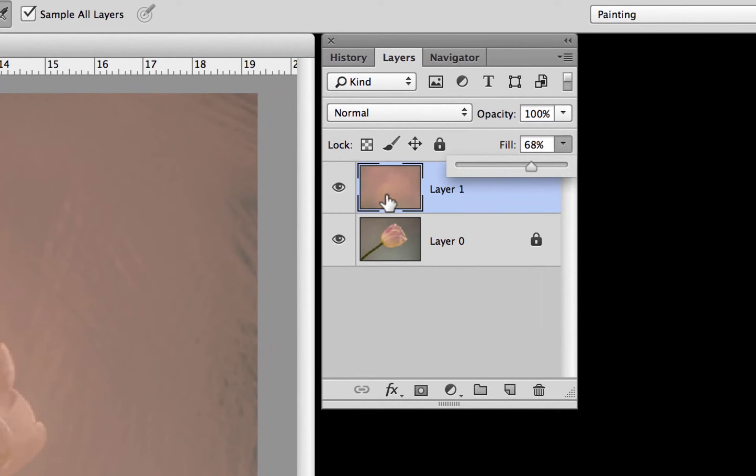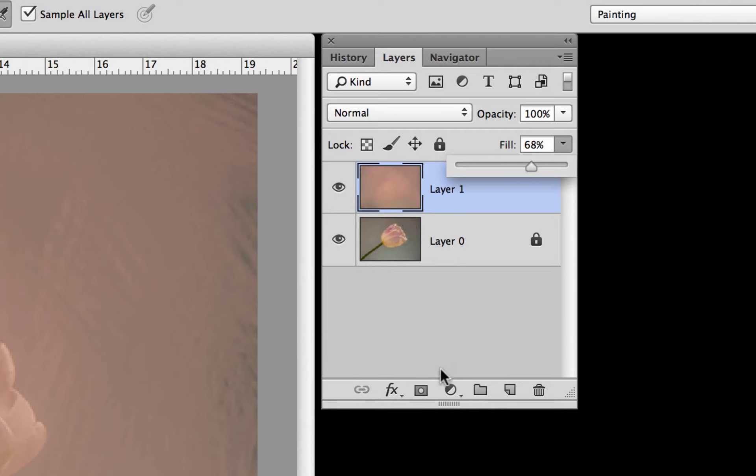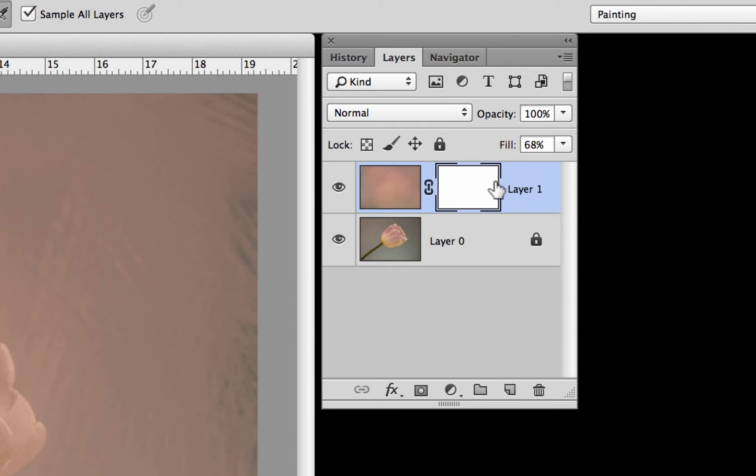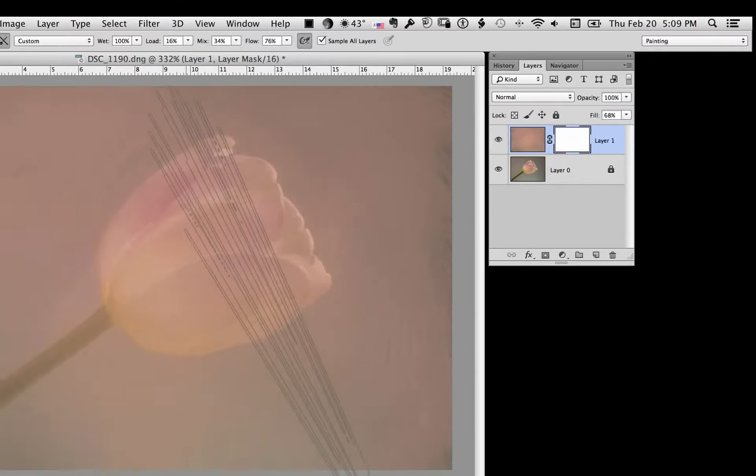Now I could just erase that here with an eraser. And you can do that and it'll work pretty well. But if I change my mind and want to bring it back you can't do that with an eraser. But if you come down here to this masking tool right here, you click and it puts a mask up here. And now if we paint on the mask with black or a shade of gray, it will begin to reveal what's underneath our mask.